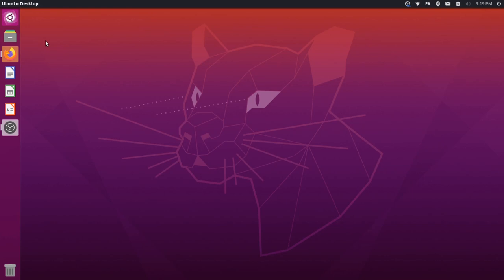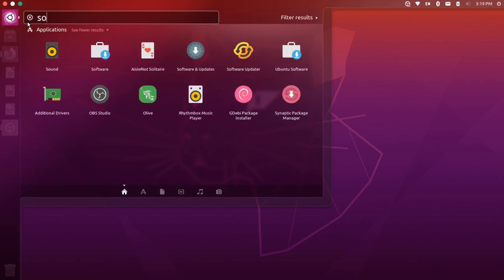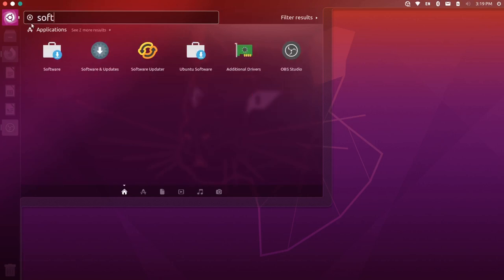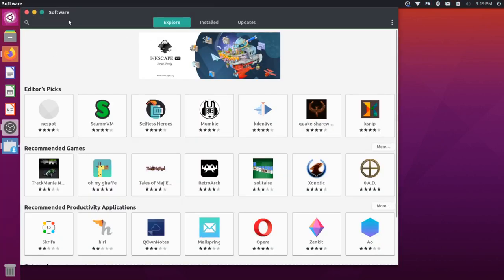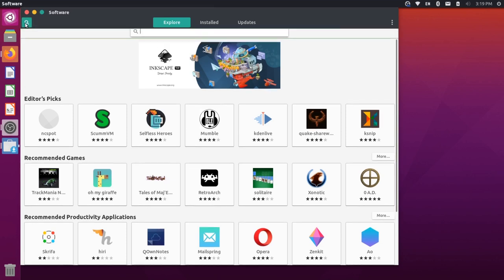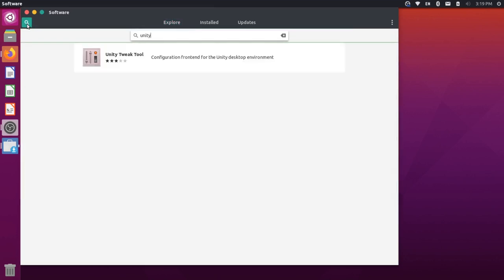Now, my workspaces are disabled on my computer right here, so if I want to enable those, I actually have to come up here, and I'm going to search for my software center. I'll click this icon here, and then I'm going to search for a utility called Unity Tweak Tool.